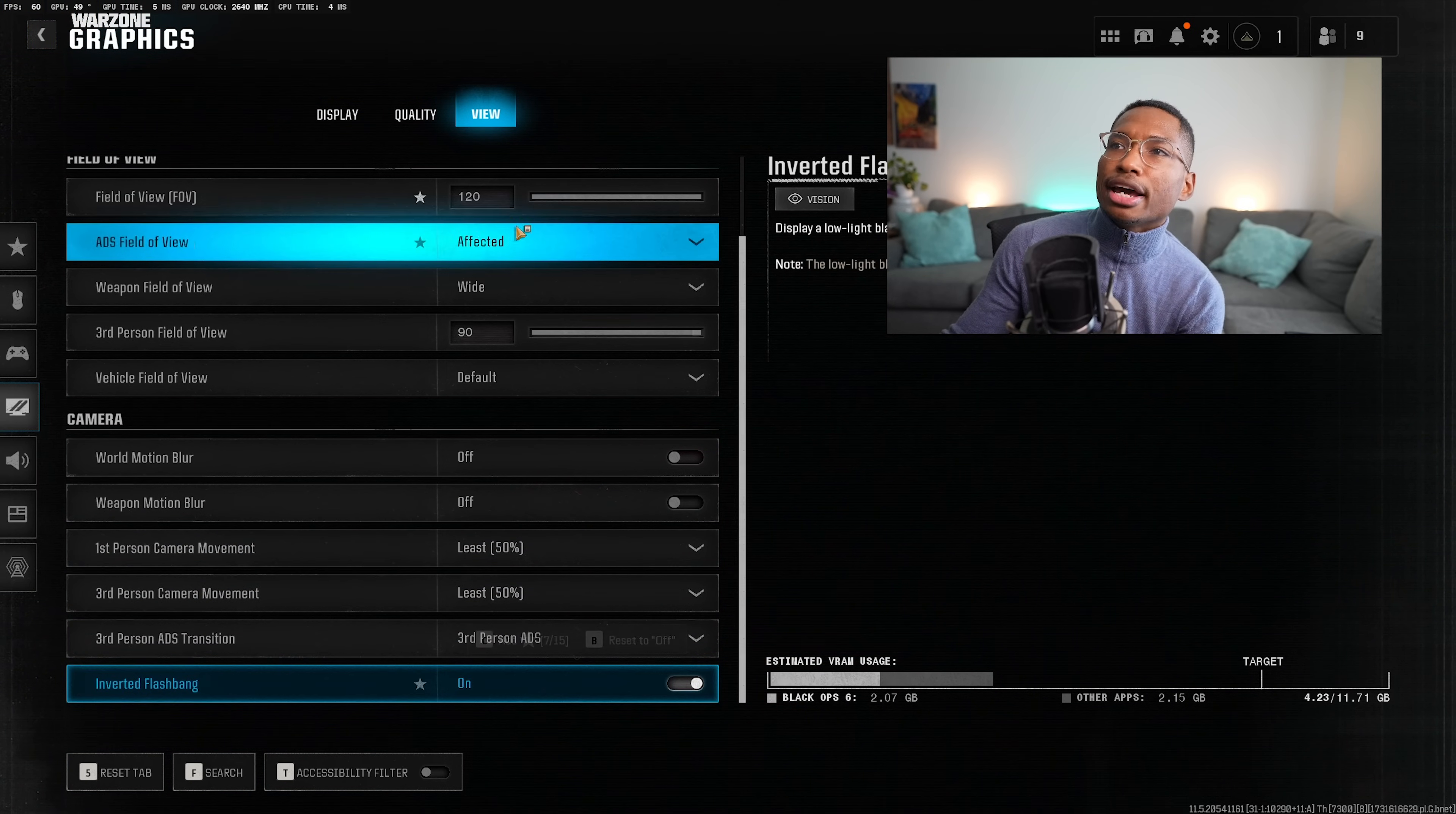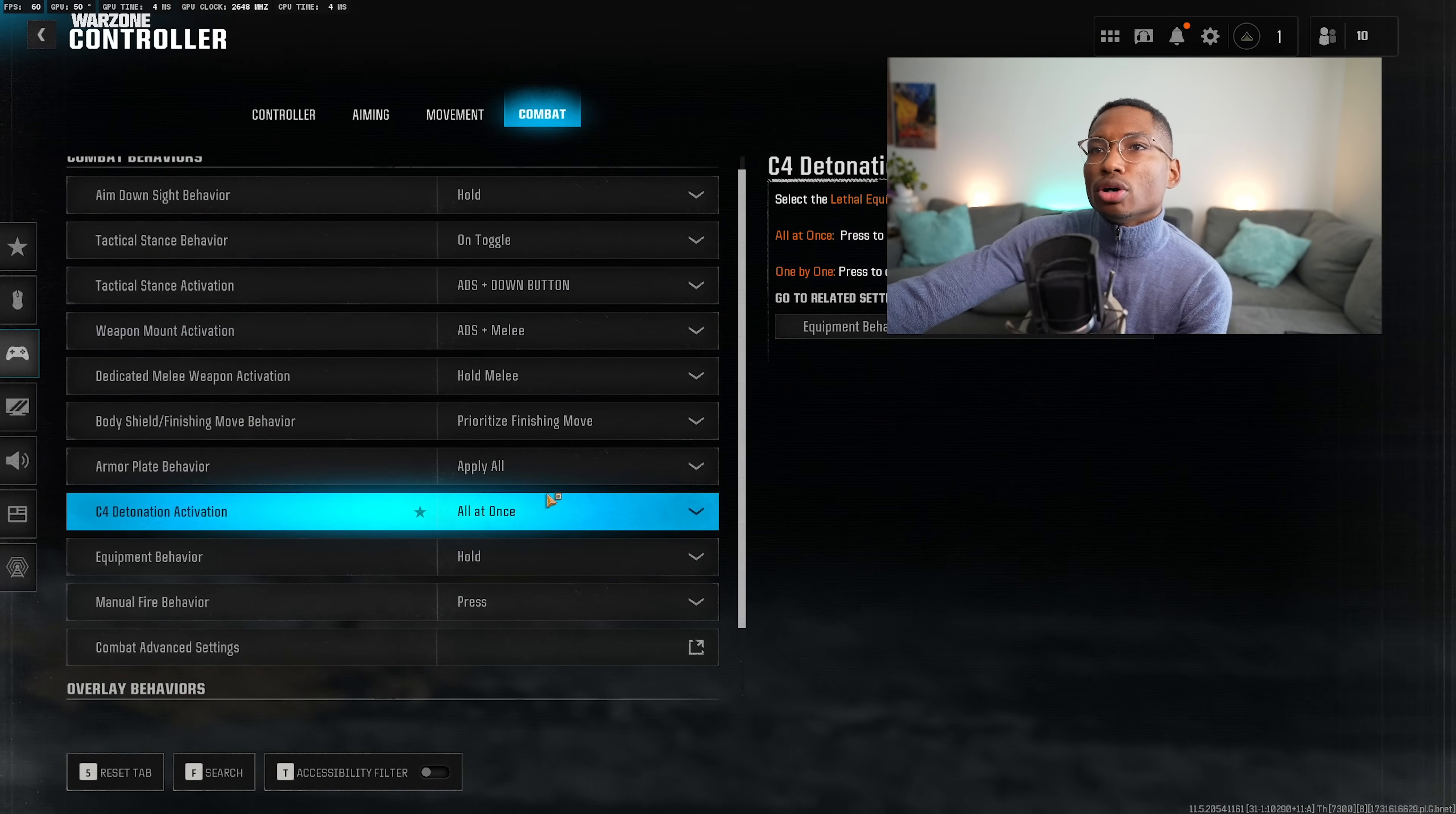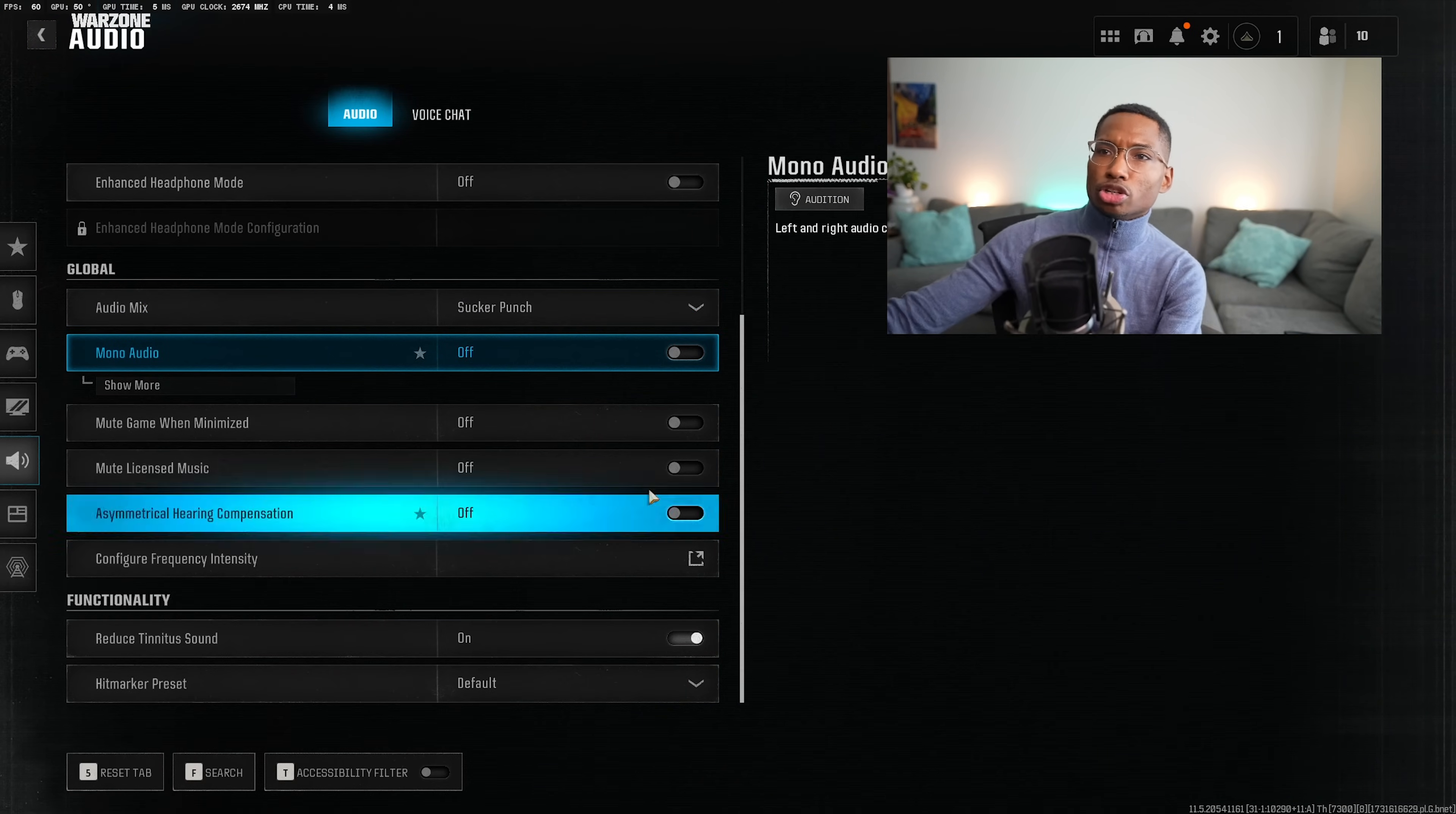There's two more settings that you want to look at. Basically, if you're on a controller or you're on a mouse and keyboard, you want to just turn off sprint cancel movement reload. The second thing you want to do is you want to go to audio settings and then you want to go to audio mix. You want to make sure that this is set to sucker punch. The next thing you want to do is you want to go to controllers and then you want to go to your combat settings. From here, you're going to go to your combat advanced settings and you would go ahead and turn off sprint cancel reload. That is very annoying. So you really want to turn that off. And for the audio, for you to hear the best footsteps possible, you want to turn on reduce dutyness of sound and you want to turn the audio mix to sucker punch. That should work perfectly fine.